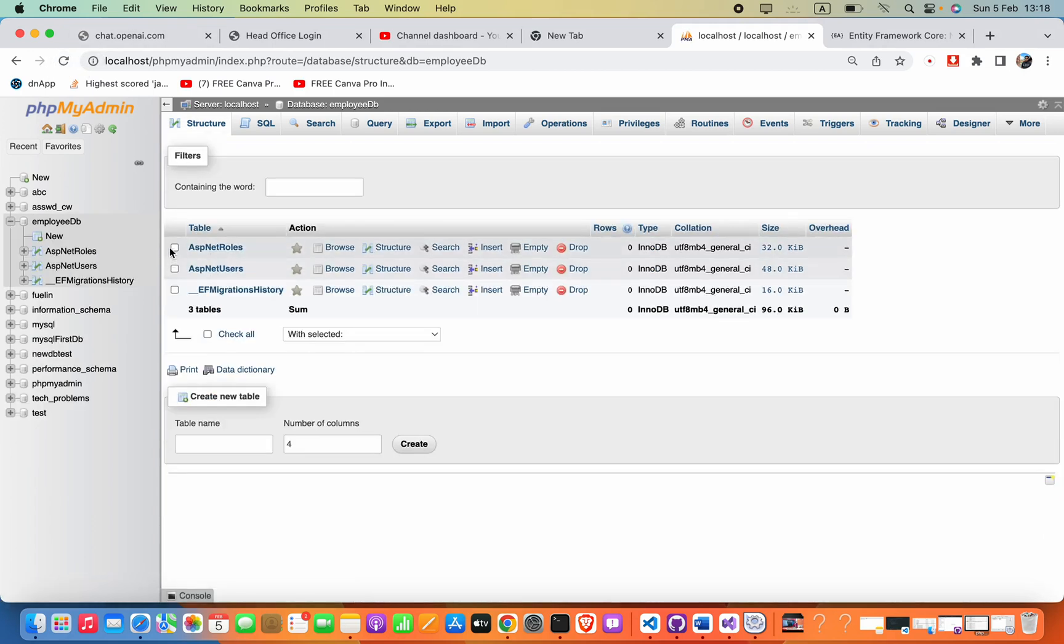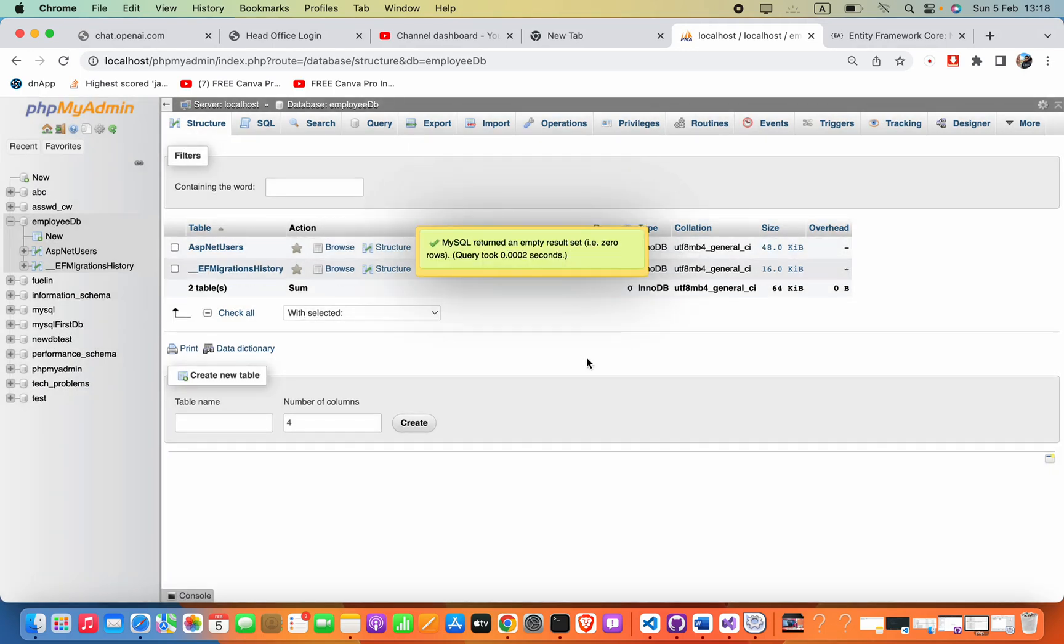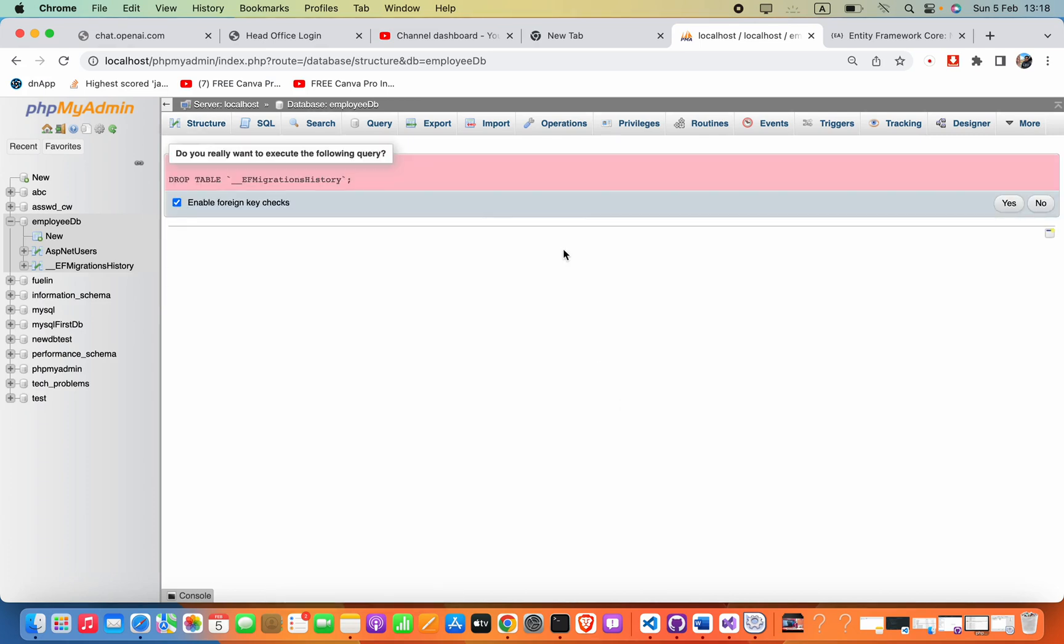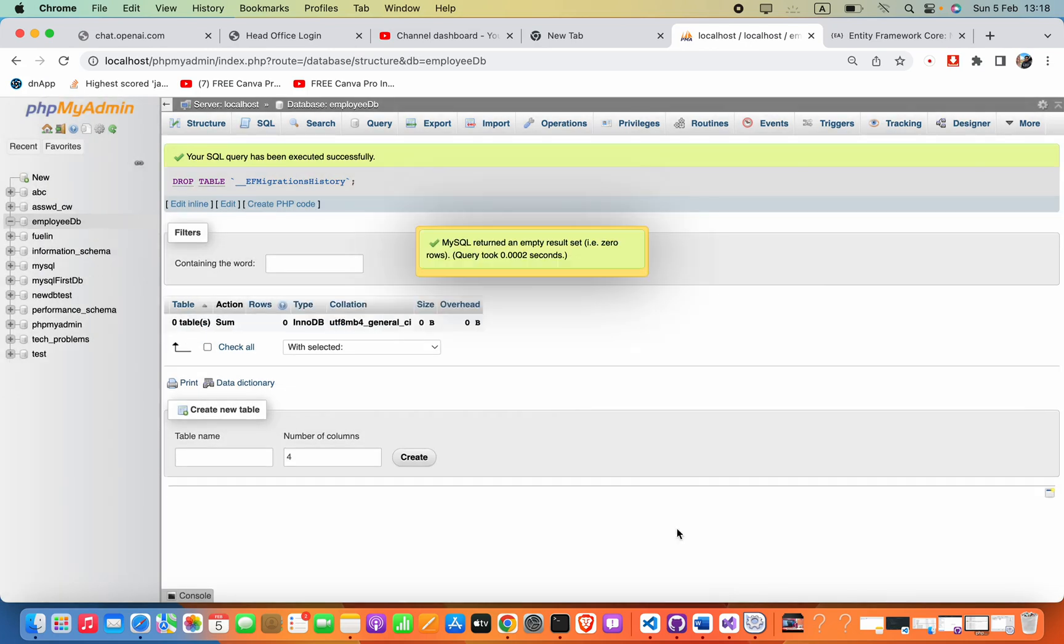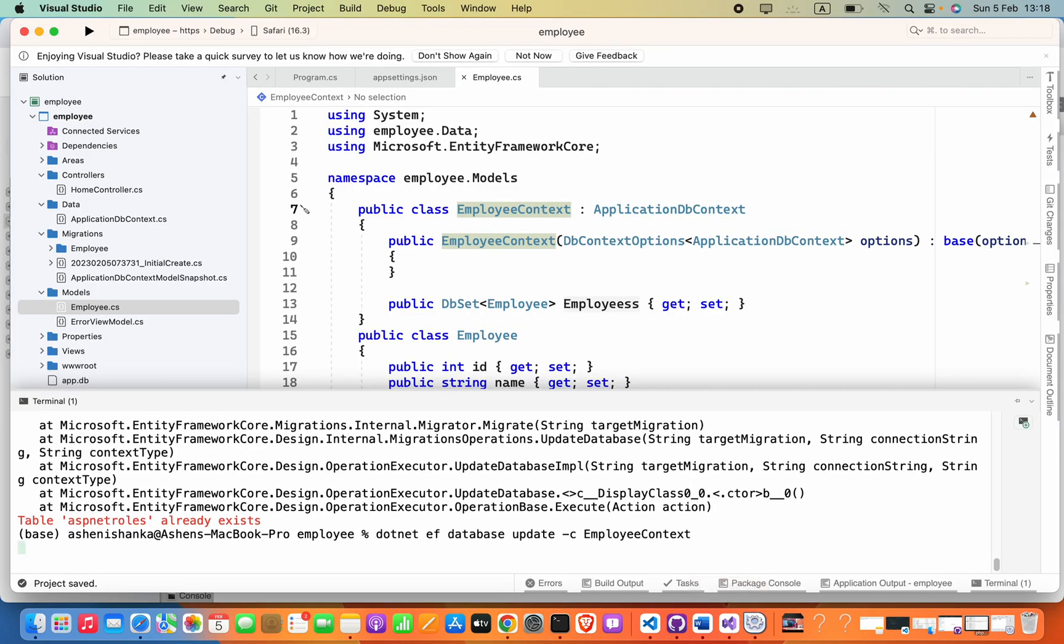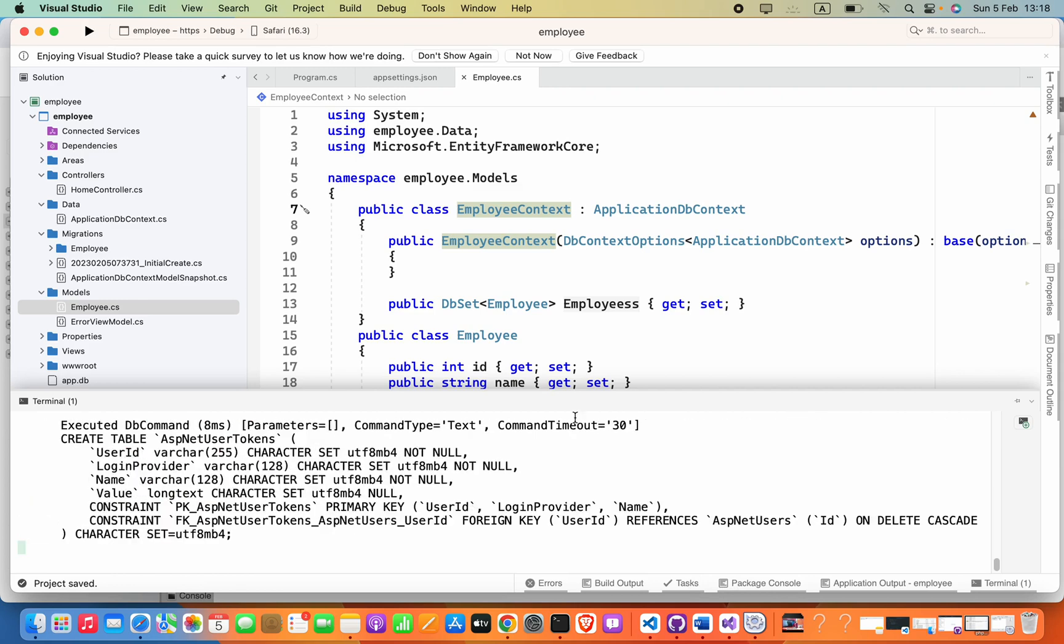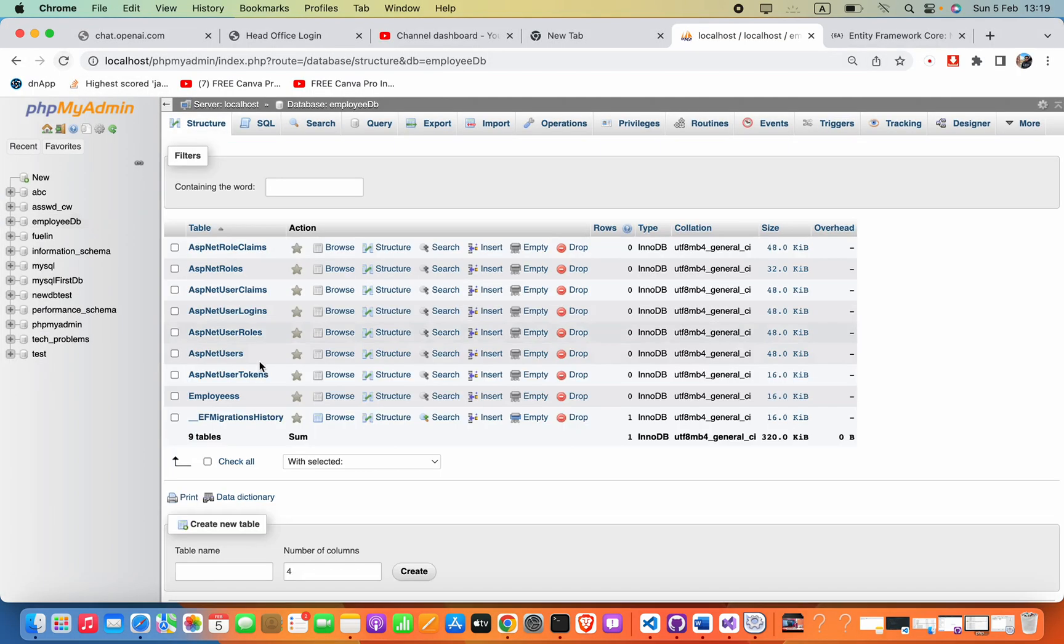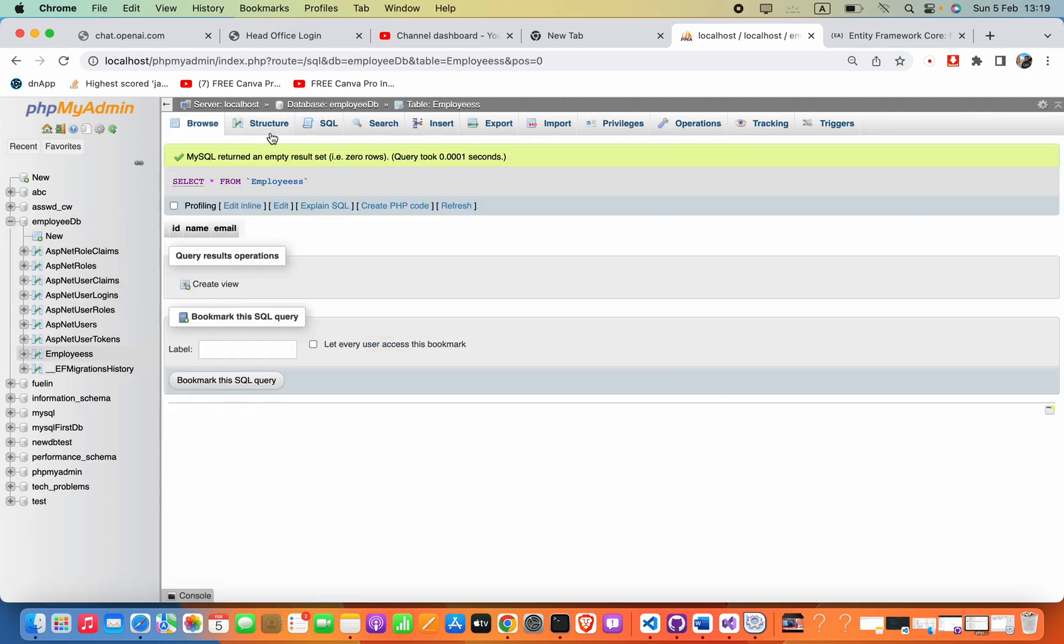Here these tables are already available, so that's why it is not running. So this one, run again: dotnet ef database update hyphen-c. Okay, now we can check this employees table has been created.